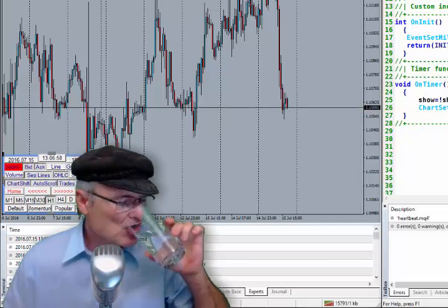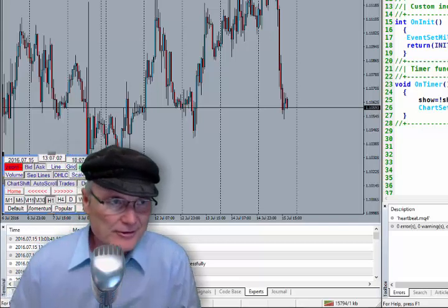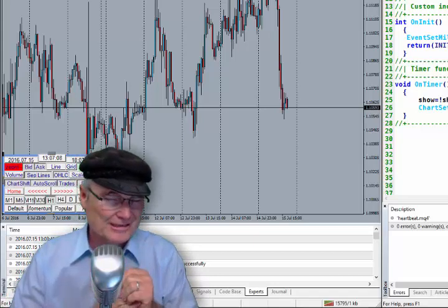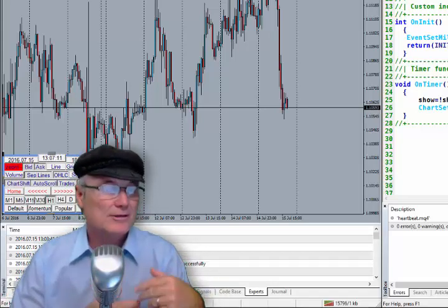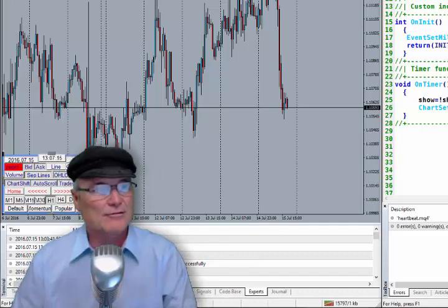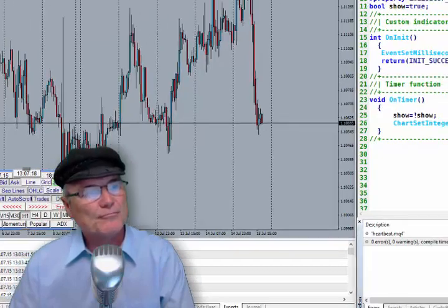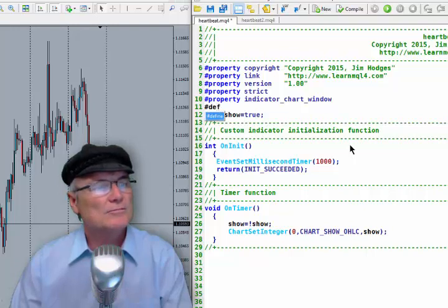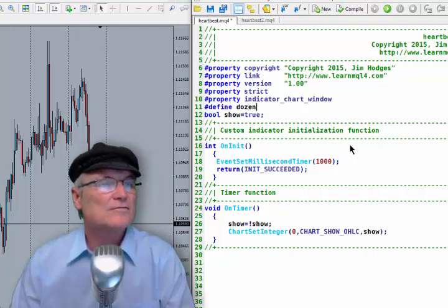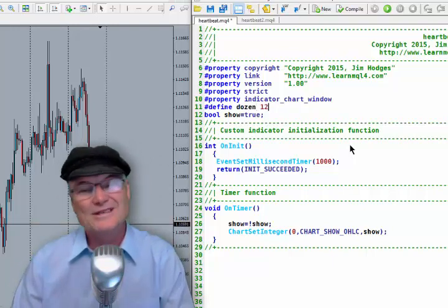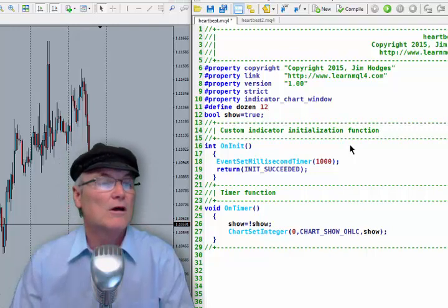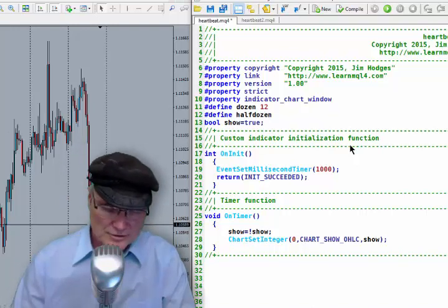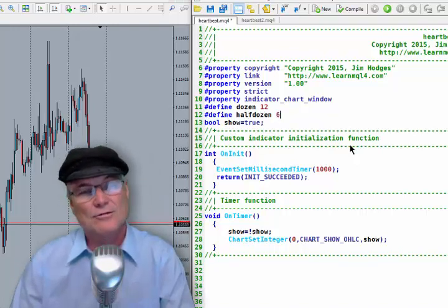For those of you not familiar with coding: what's an enumeration? An enumeration is an enumerated list of things — things that have names that really represent a number. For example, using the define directive, we can say that when we write 'dozen' in our code, the computer sees 12. If we say 'half dozen', the computer sees 6.